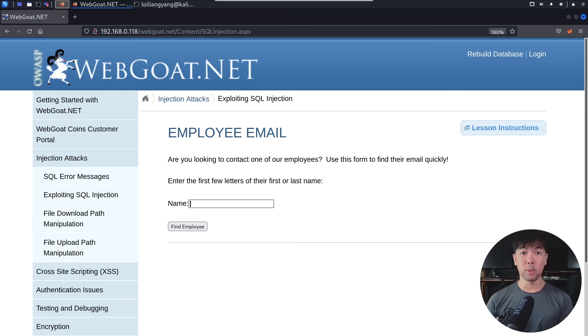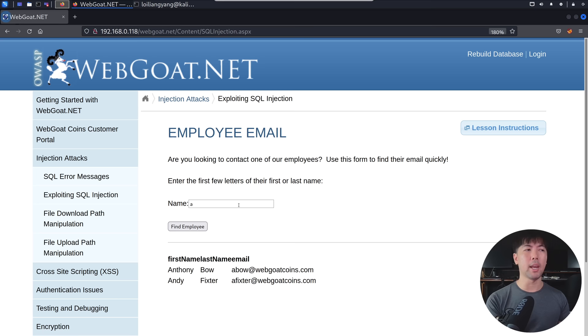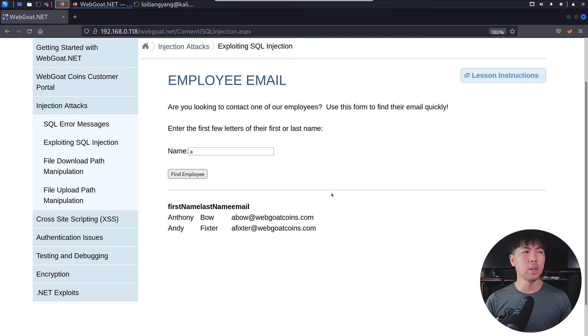So right in front of us, we have webgoat.net, and here we have the employee mail. And of course, here it says the following, are you looking to contact one of our employees? Use this phone to find an email quickly. So again, as I've shared, there's a backend database to do to look up for it. So we can enter a name, so I can start A, find employee. And we can see right here, we have first name, last name, and email address.